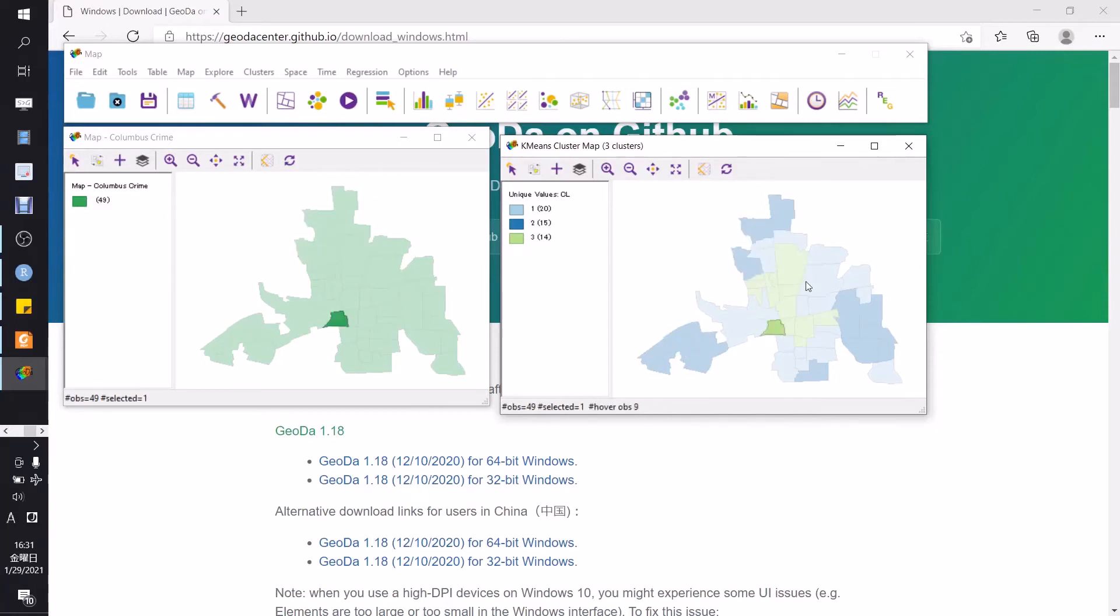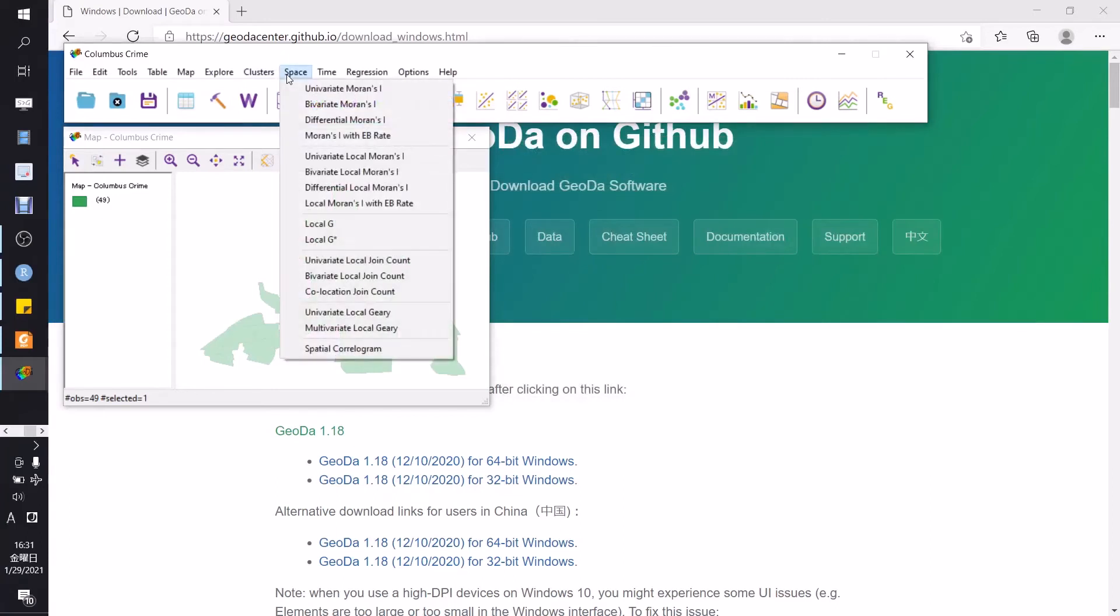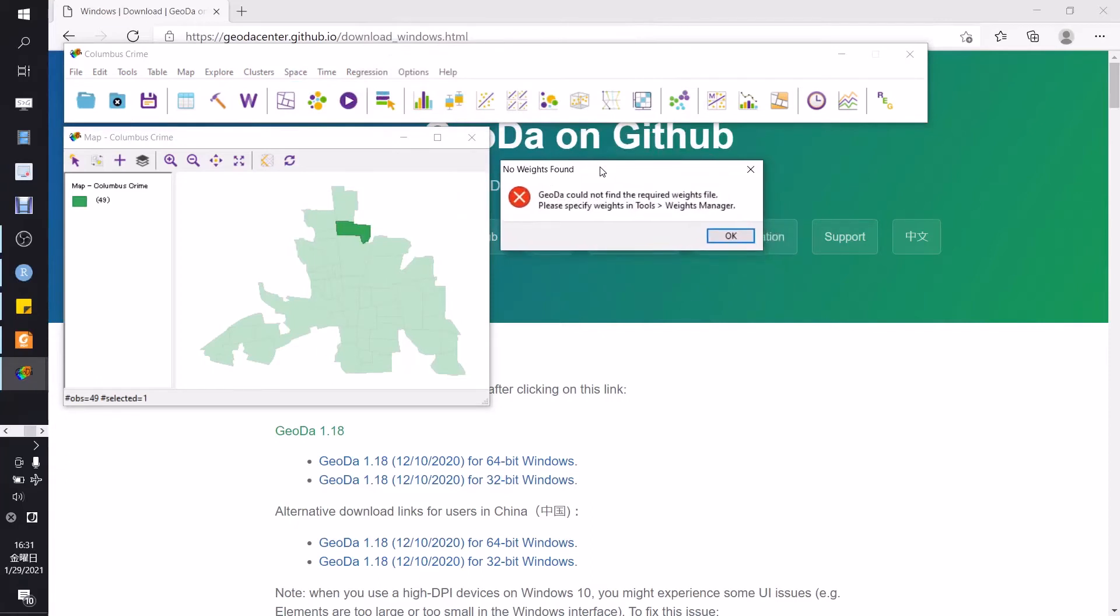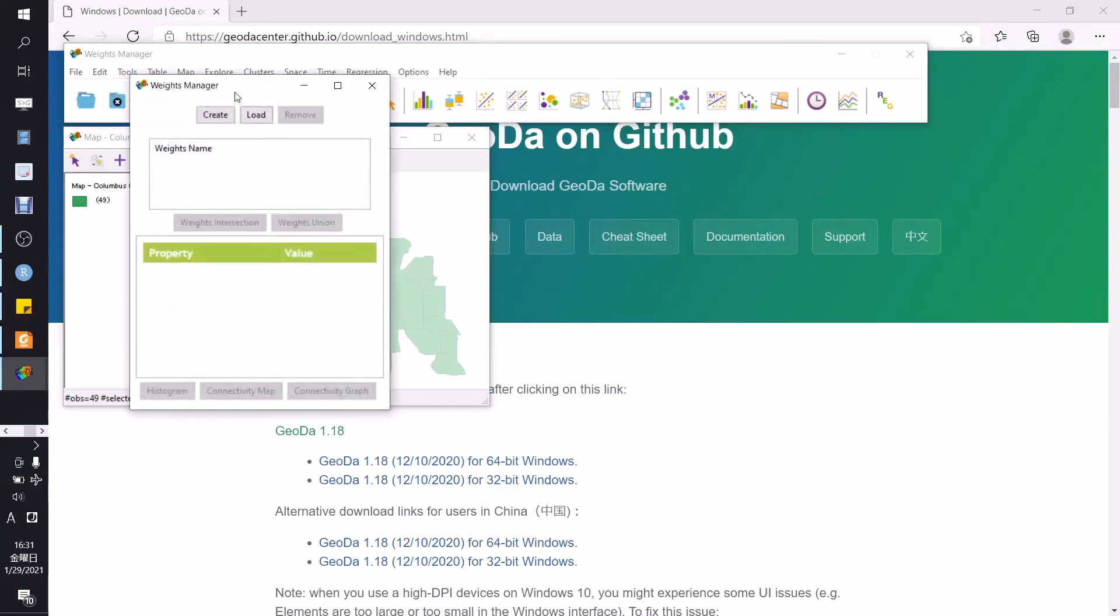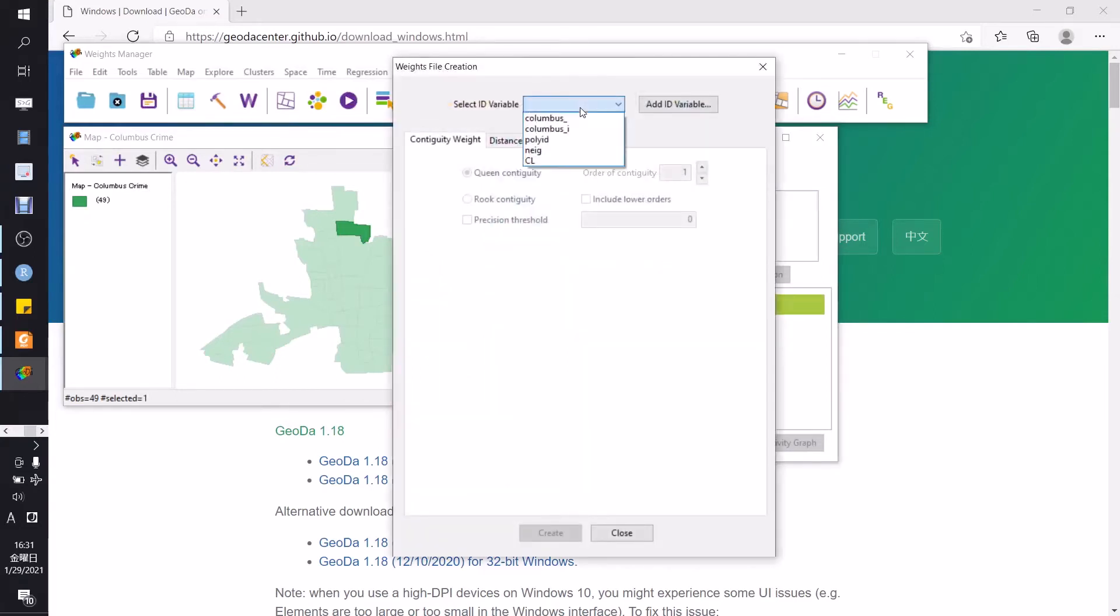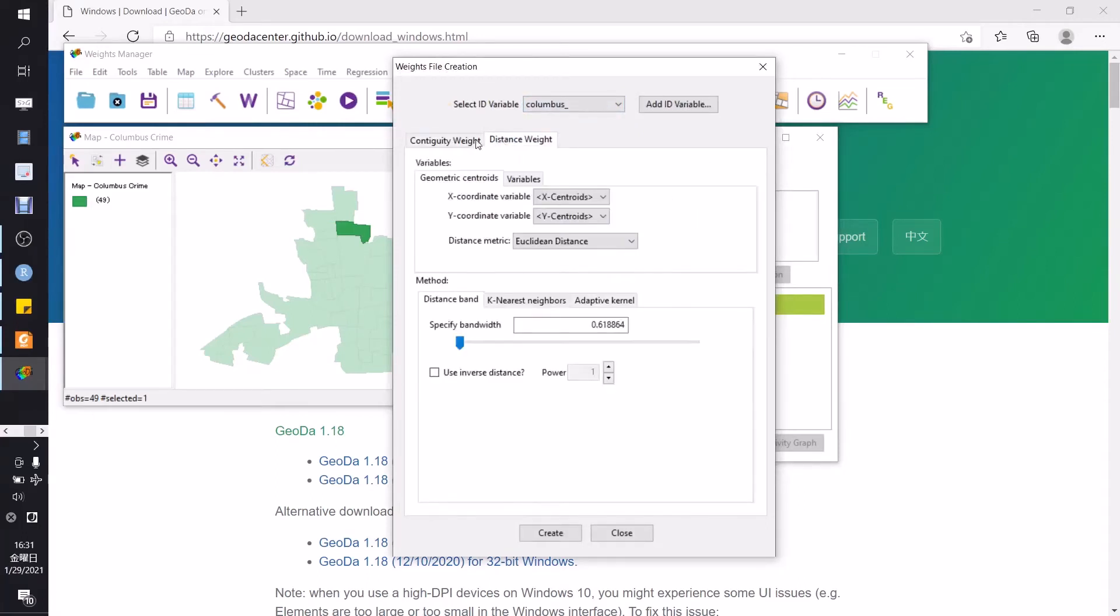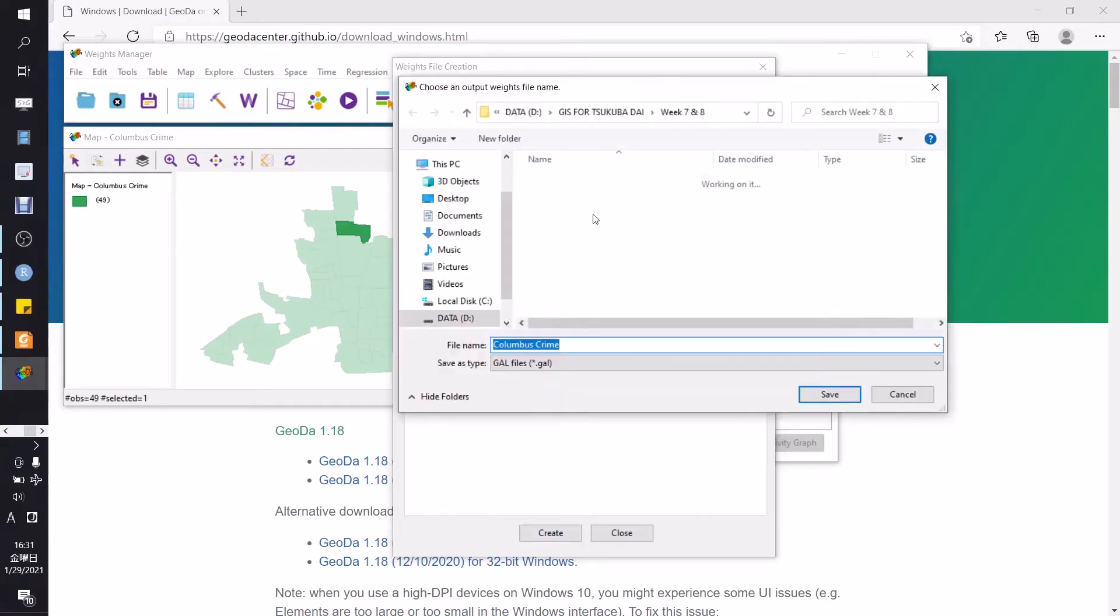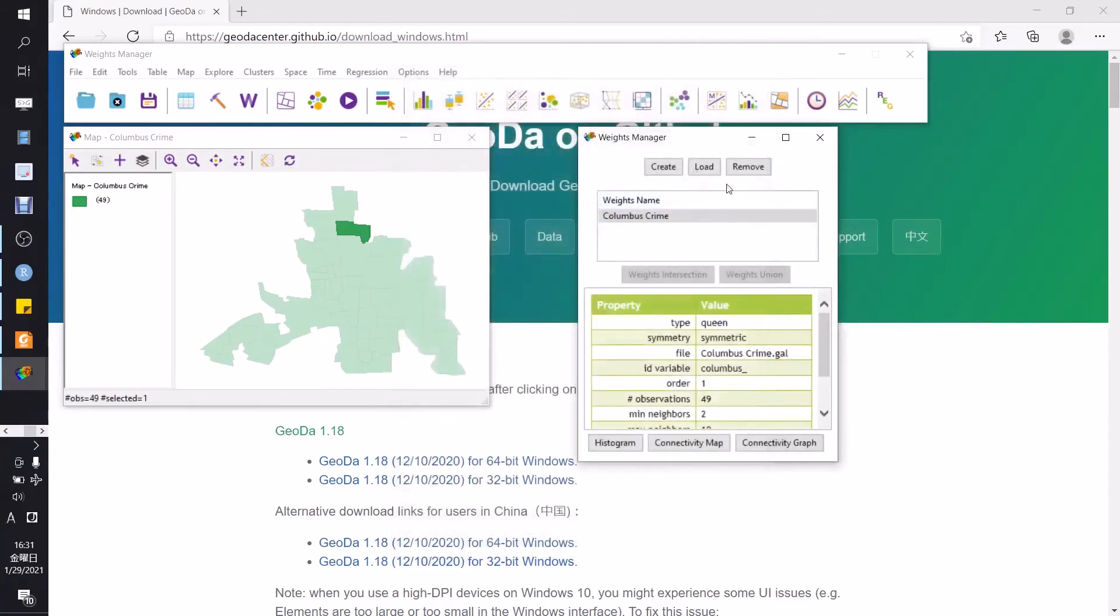Another analysis is using the spatial data, for instance univariate Moran's I. But at first you have to make some weights using tools and weights manager. Go to tools and weights manager. Here we create a new. This is the weights names, just create new one and select the ID for variable Columbus, for instance. Okay, this is everything, okay. Just create and put the new data here. Yes. Okay, we close.